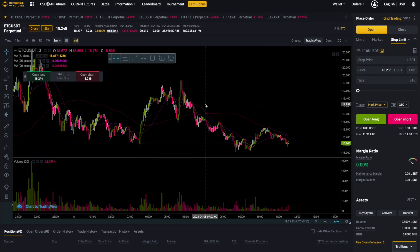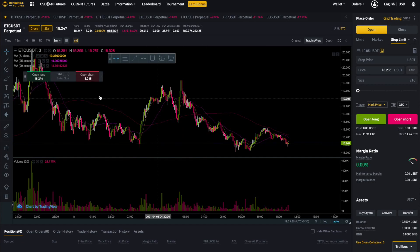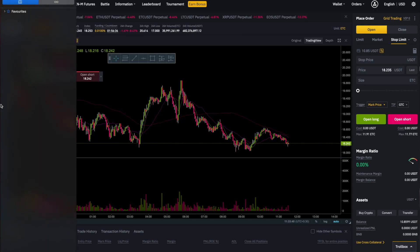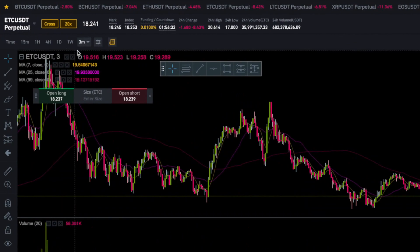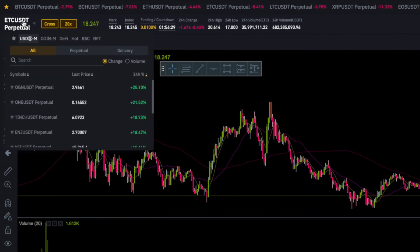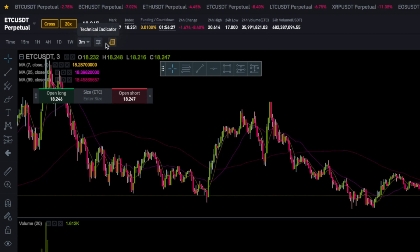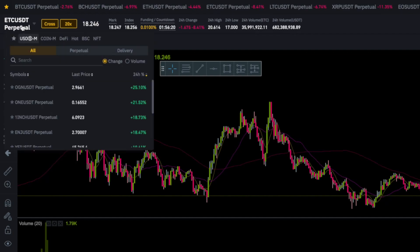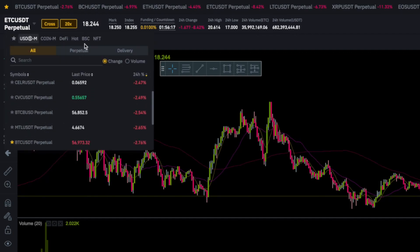Now let's have a quick overview of the chart. To the left we have our tools required for technical analysis. Here we have the time frame section. From here you can add technical indicators, and from here you can watch your positions and live rates on the chart itself. From here you can select the currency pair and details are given over here.